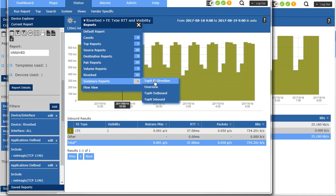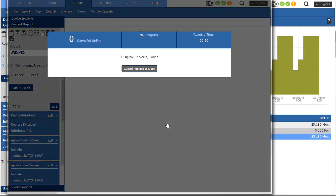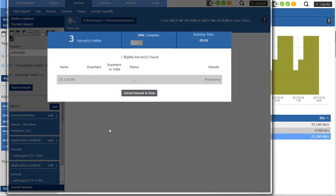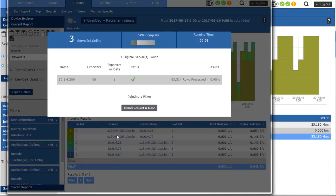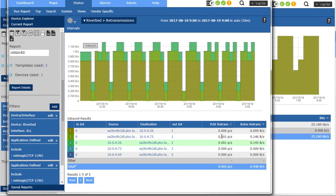And I'll go back down to Riverbed and say, okay, I want to know about retransmissions. So this is going to give you a little bit more detail. I get the source and destination address in there, the in and out interface. And right now I'm sorting by bytes retransmitted.